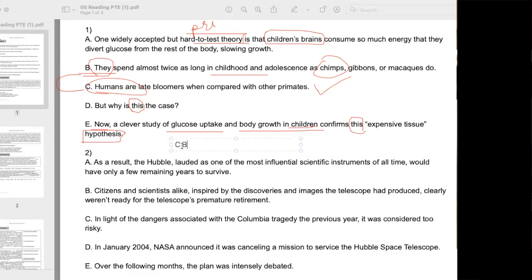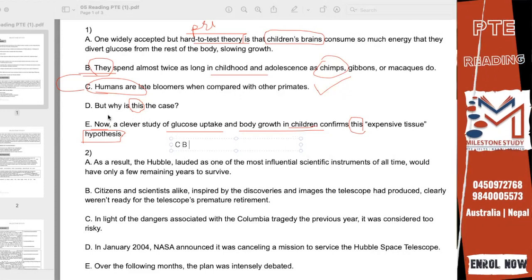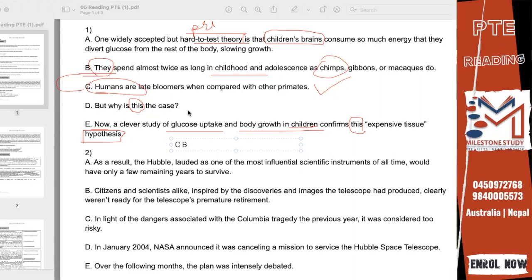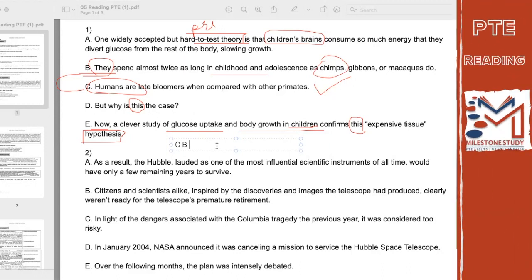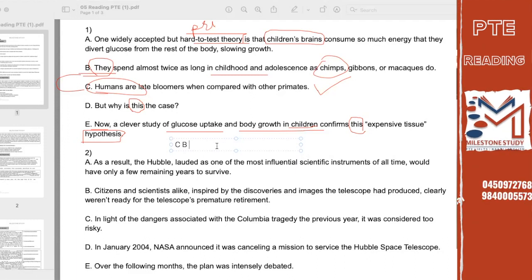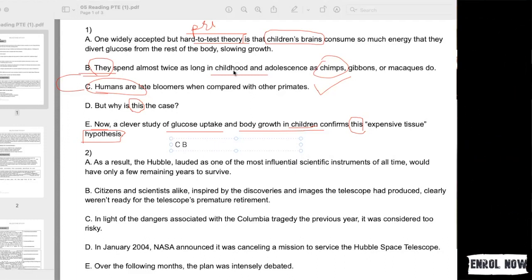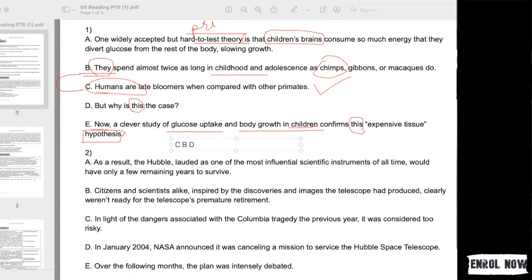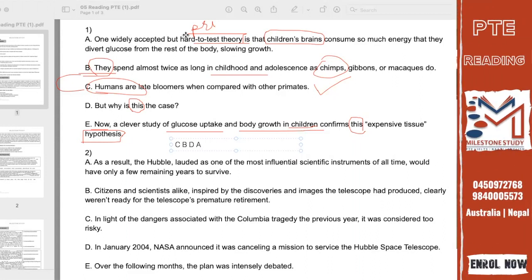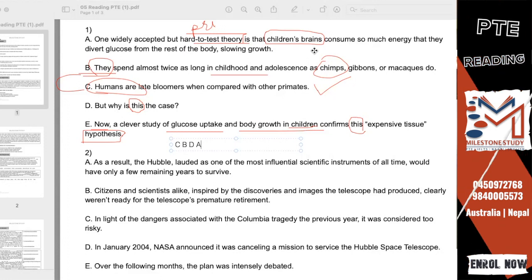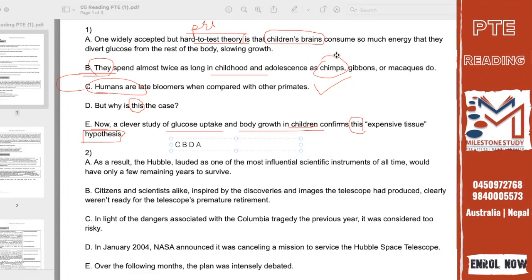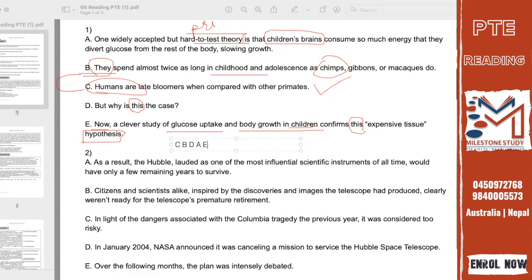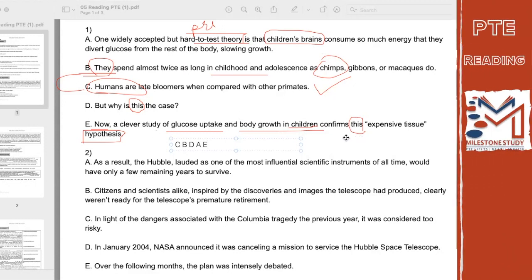But why is this the case? Monkeys are fast grown, so humans are slow grown. How do you spend more time, twice the time? This is one answer. What does this theory mean? The brain will consume too much energy. If there is too much energy, then the growth is less. Now we have to study this hypothesis, we have to prove this hypothesis.